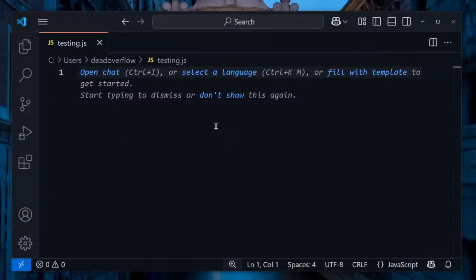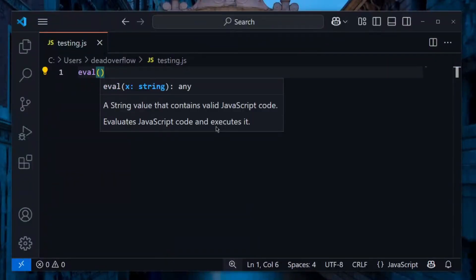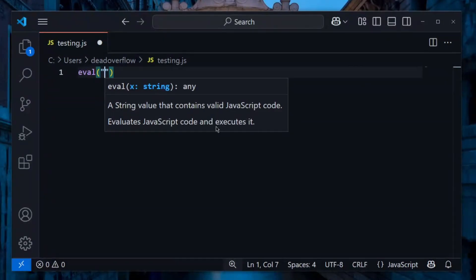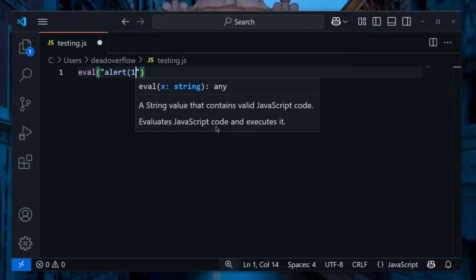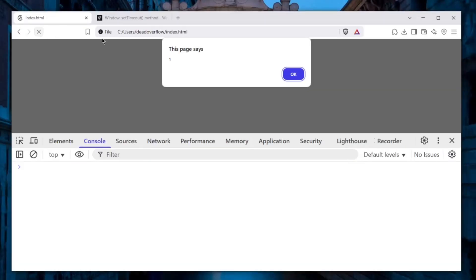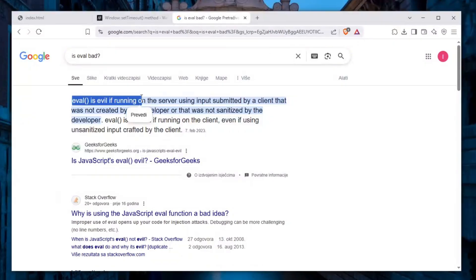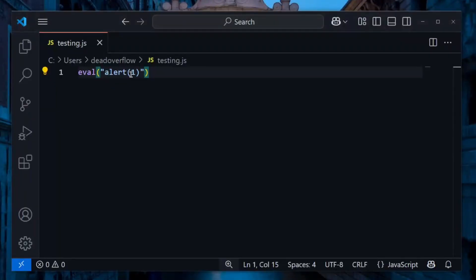Let's get started. We're all familiar with eval — it takes a string and turns it into JavaScript code and executes it. So if I put here alert(1), it will work perfectly. If I just refresh the page, you can see there we go — we see an alert(1). A simple Google search for 'is eval bad' confirms that eval is an evil function, especially if user input ends up there.